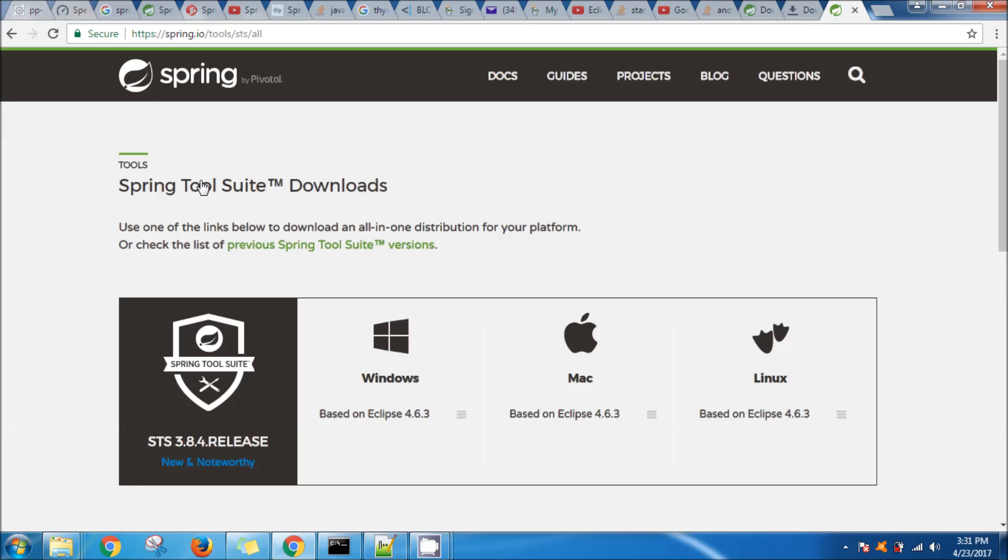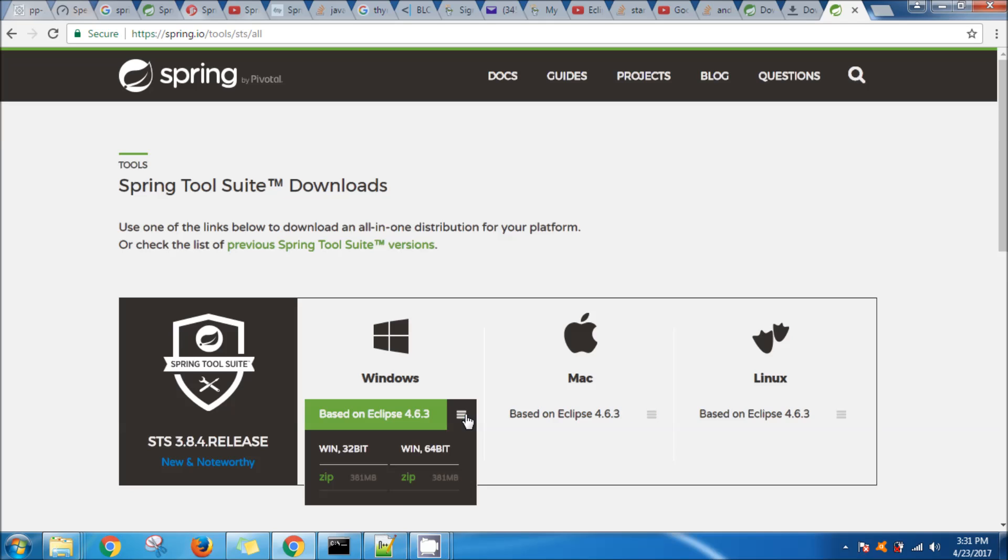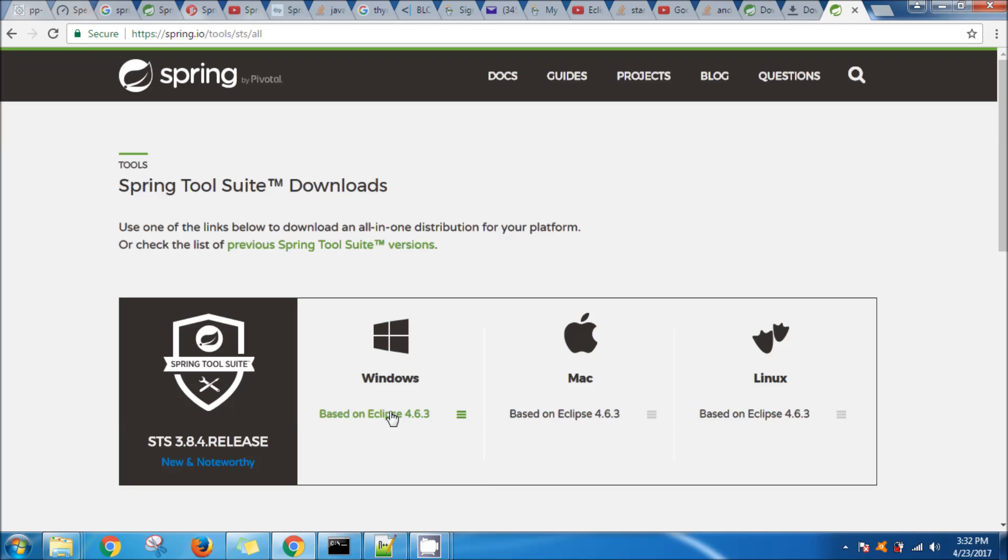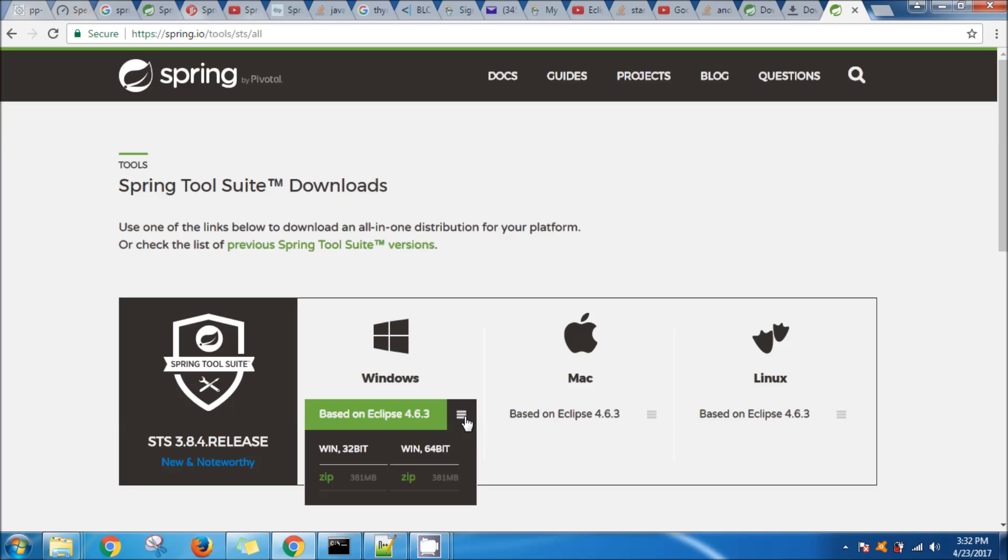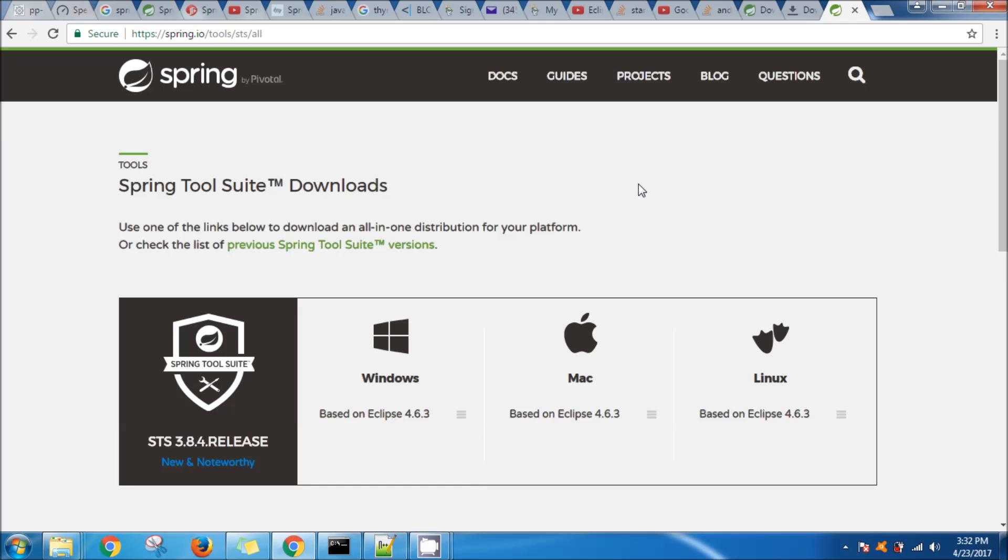When you just click directly on download, most of the time it might download a 32-bit STS instead of 64-bit. So you just click on this and then click on the zip file and it will download for you the 64-bit version.